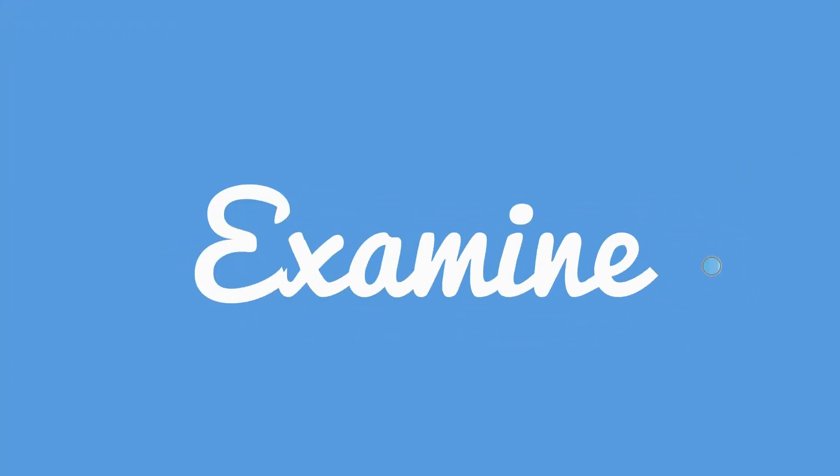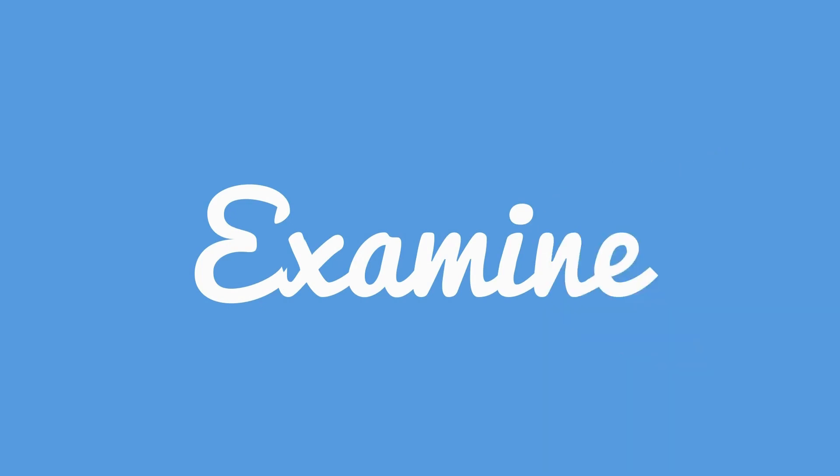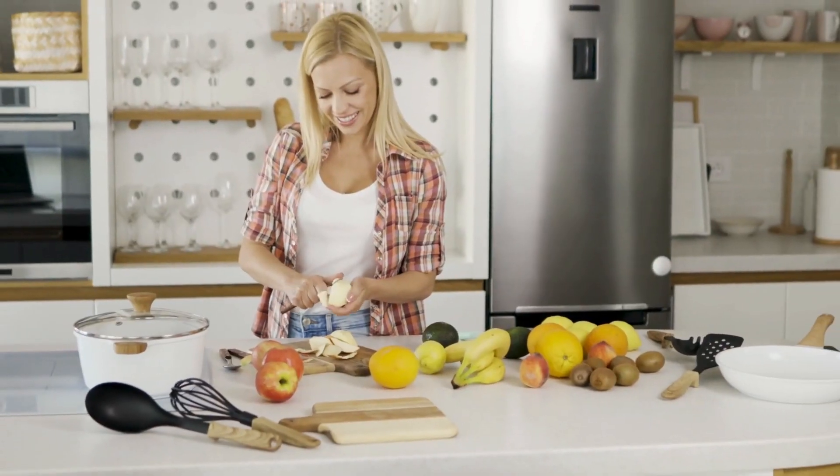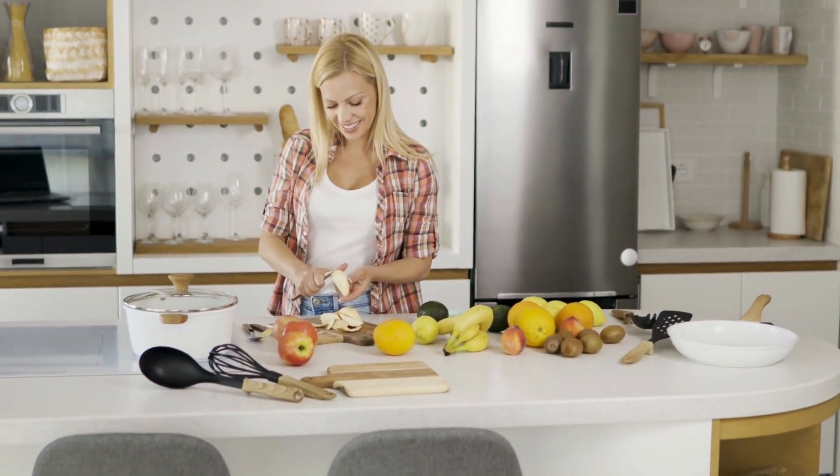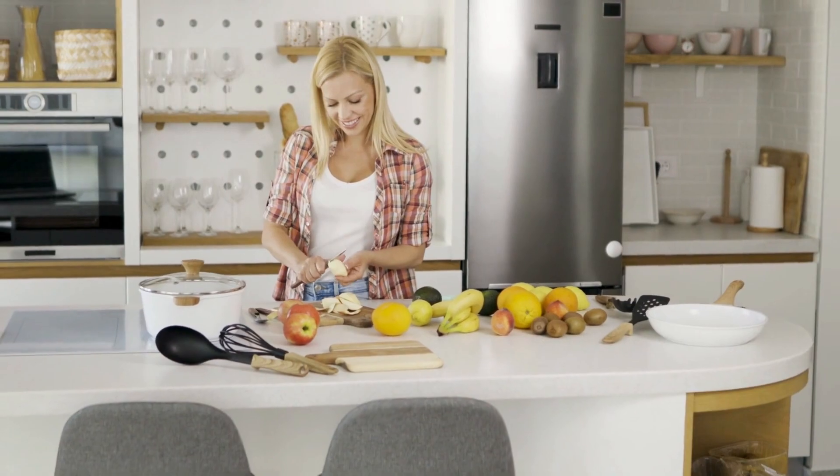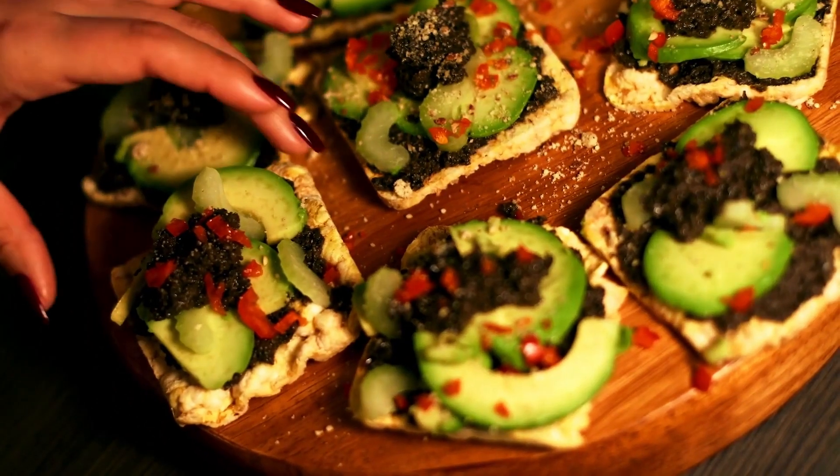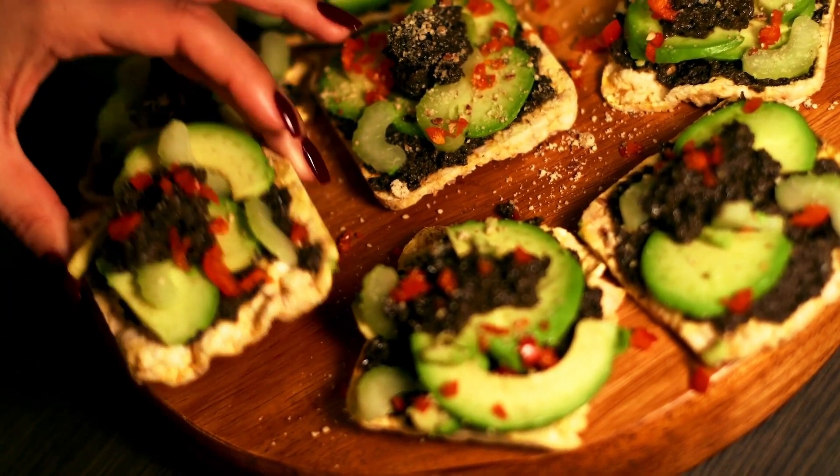You can drill down even further and write about sub-niches. For example, instead of writing about food, which is a gigantic niche, you can specialize in something like vegan cooking on a budget.